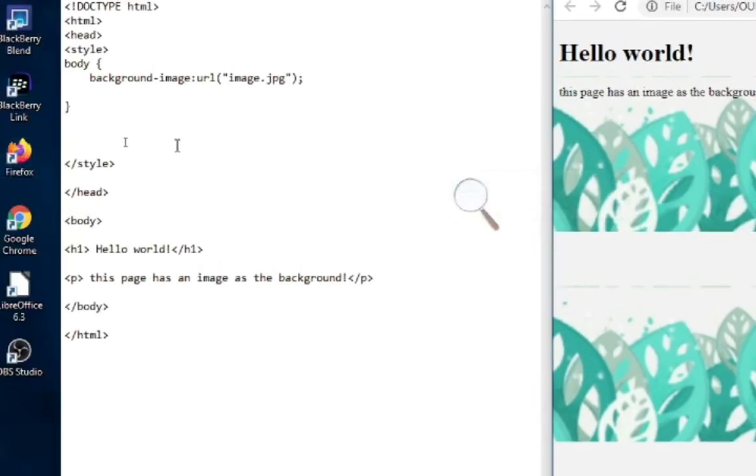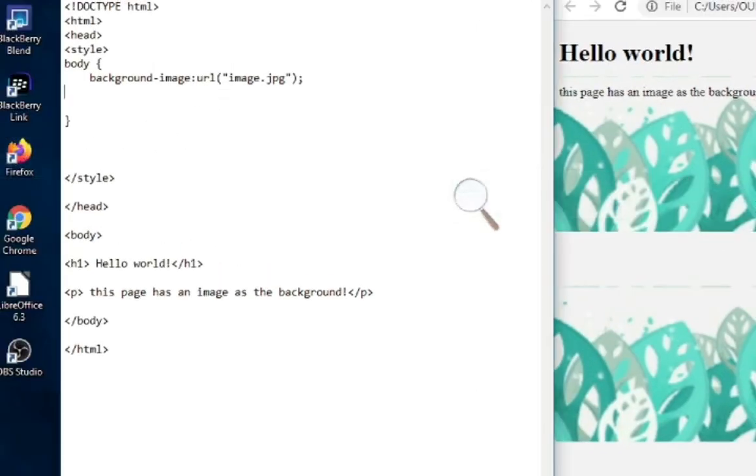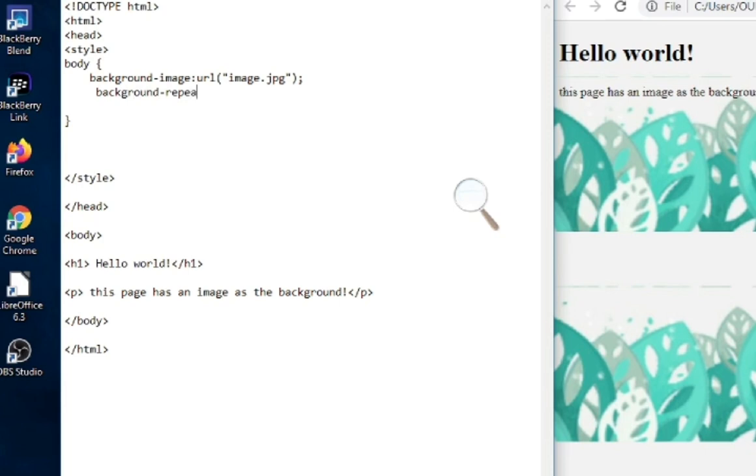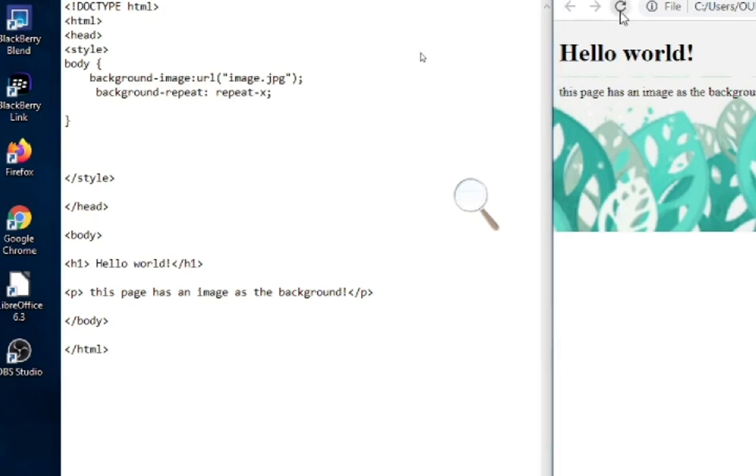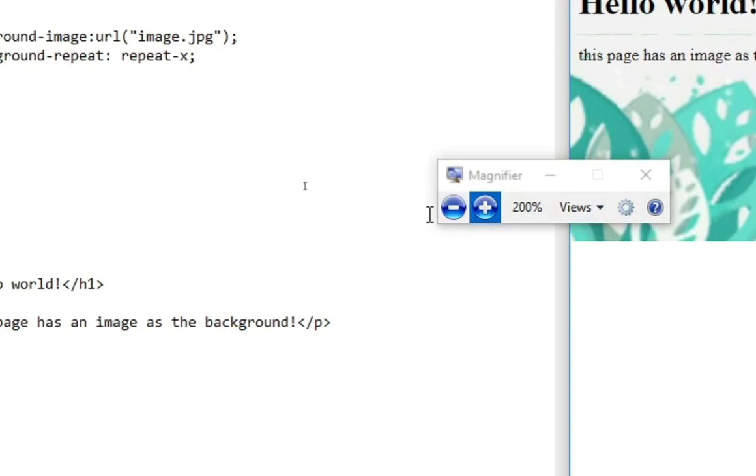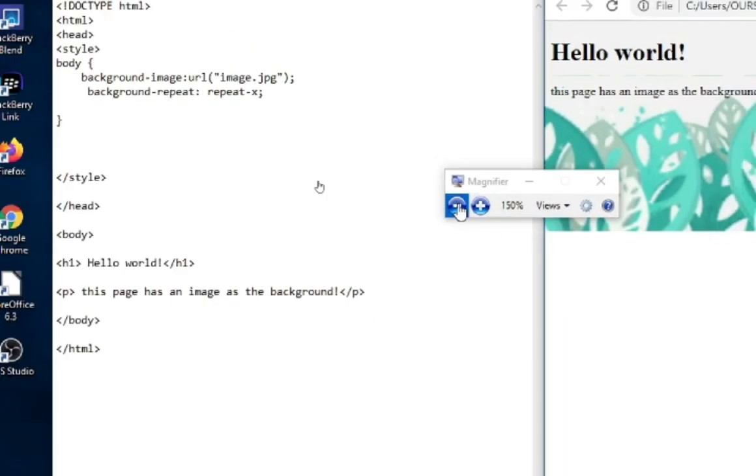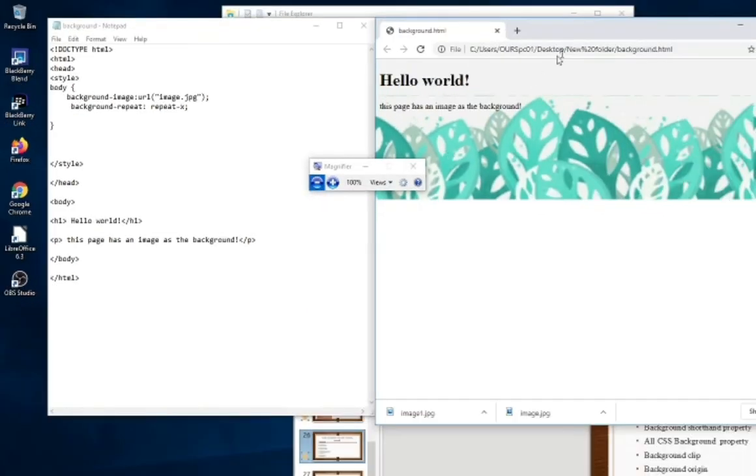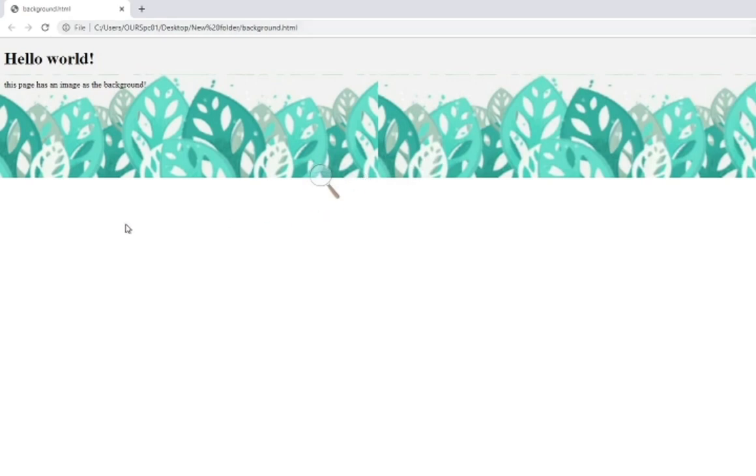I'm going to show you here. Now we have background-repeat, background-repeat-x. Control S and refreshing my browser. So now you can see this with opening in my full screen. This is my full screen and the image is continued with the X.